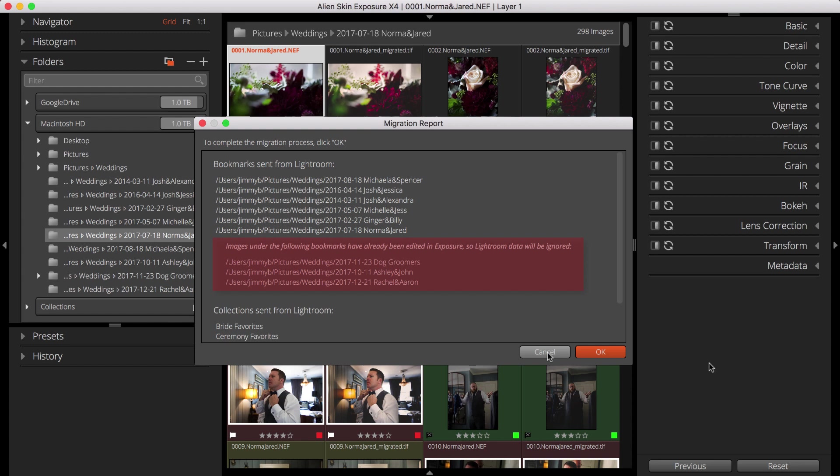Exposure has detected that some of the folders I'll be migrating from Lightroom already have had changes made to them in Exposure. It will not apply any Lightroom metadata that would overwrite these changes.